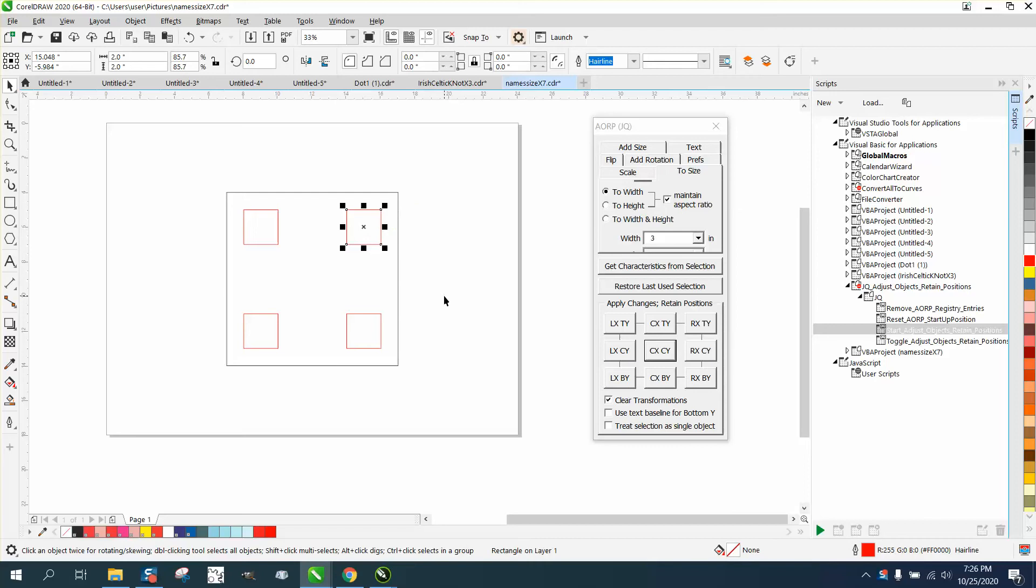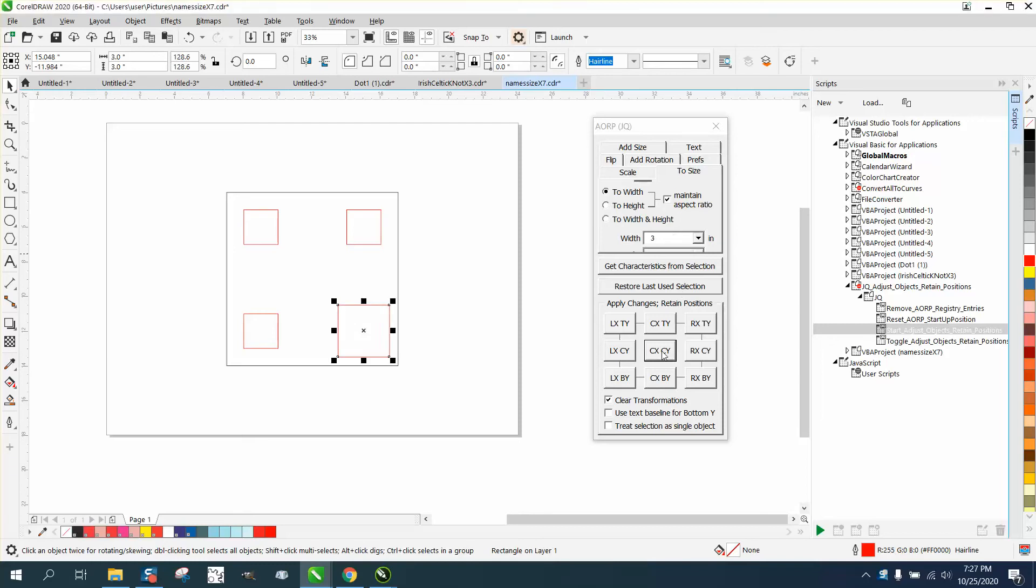But let's say you wanted to make them three inches. Well you would select one, type in three, but I want it to grow from the center. And so it's grown from the center.